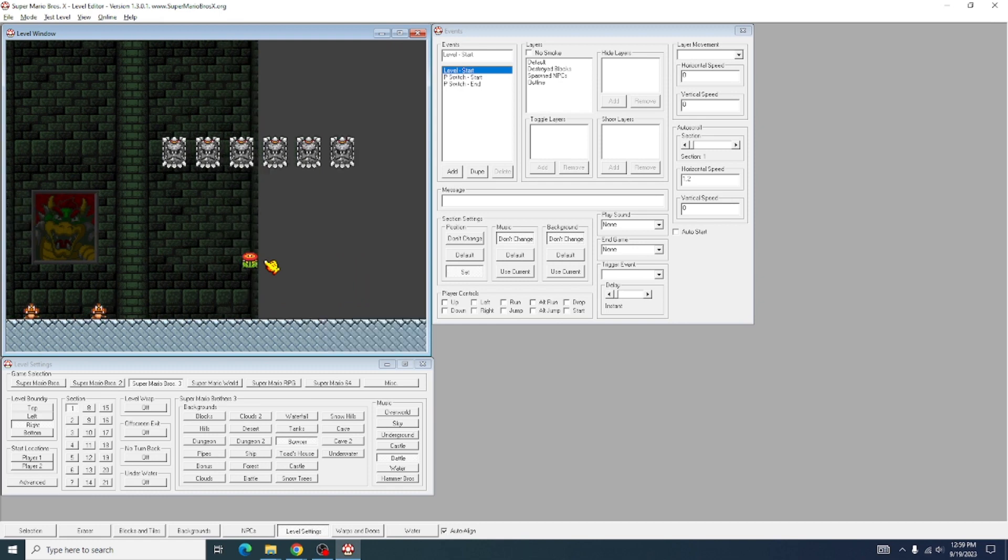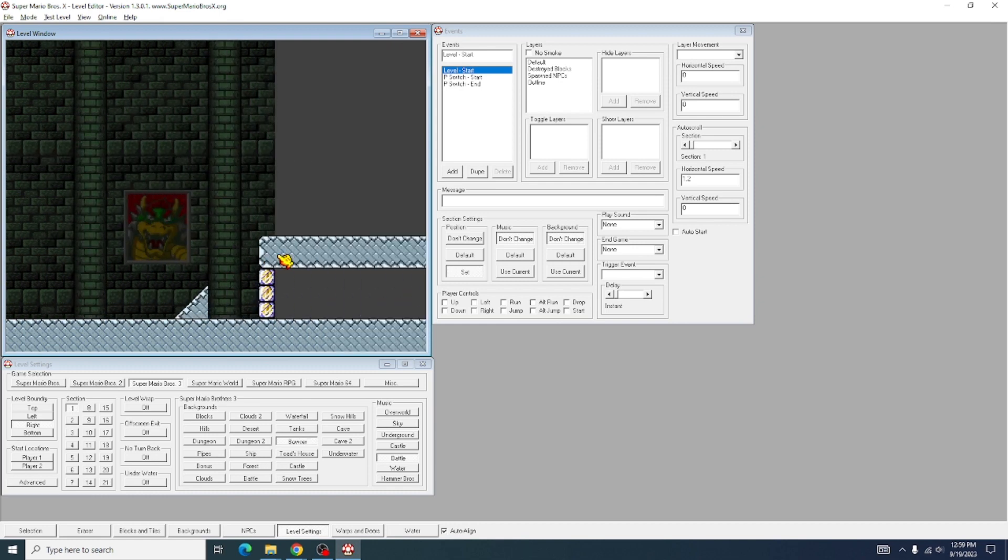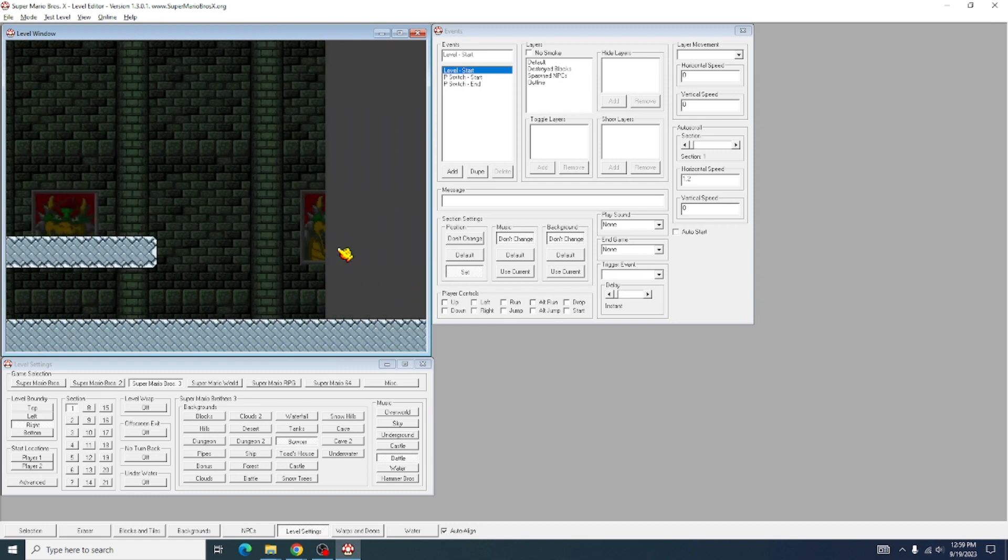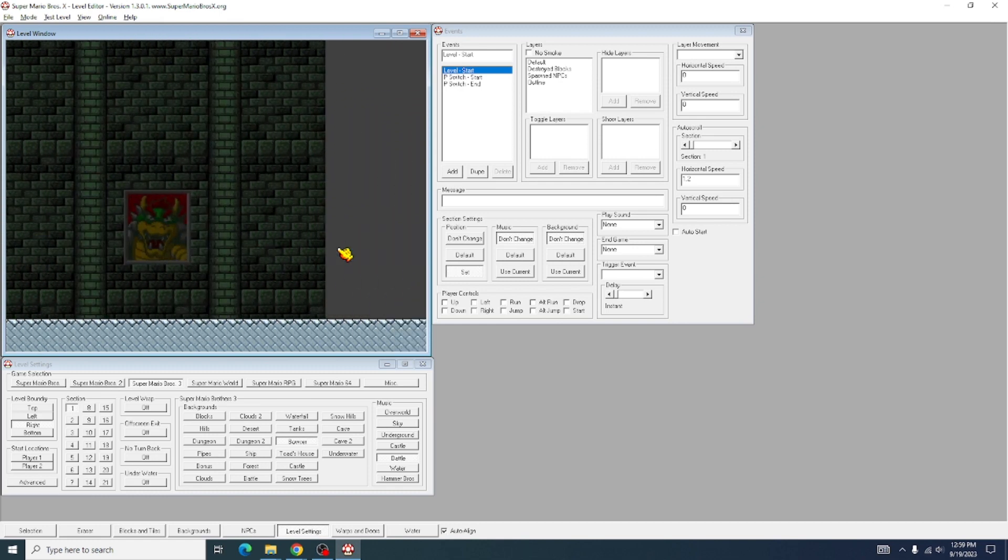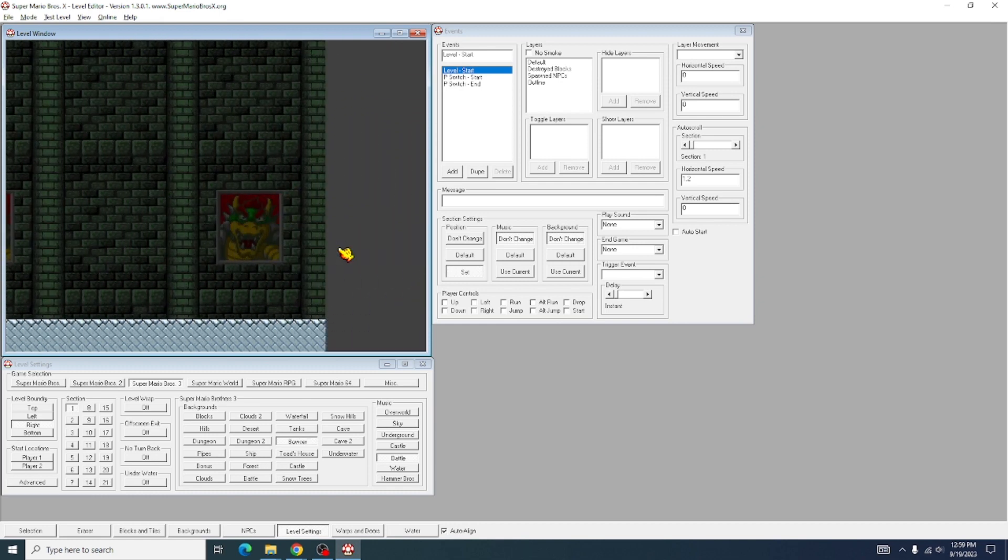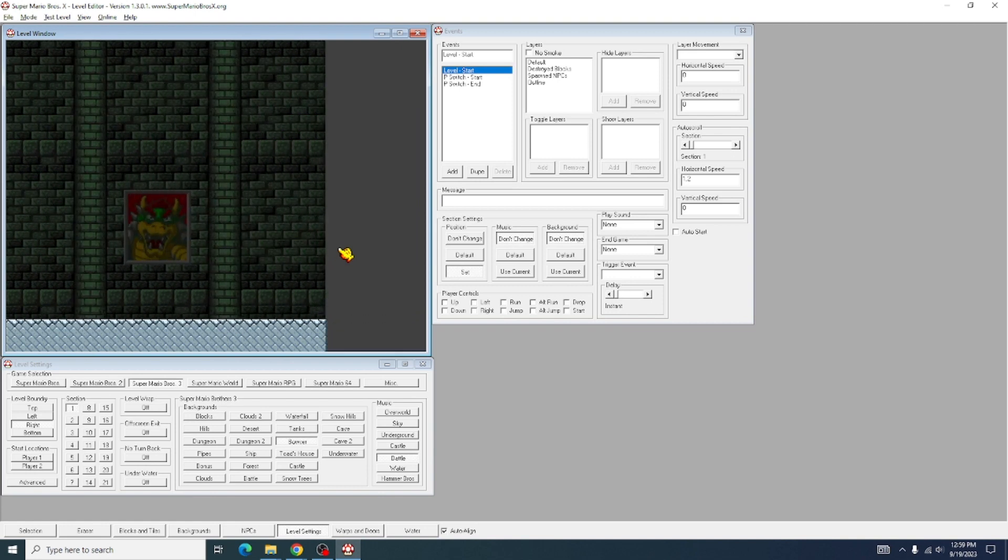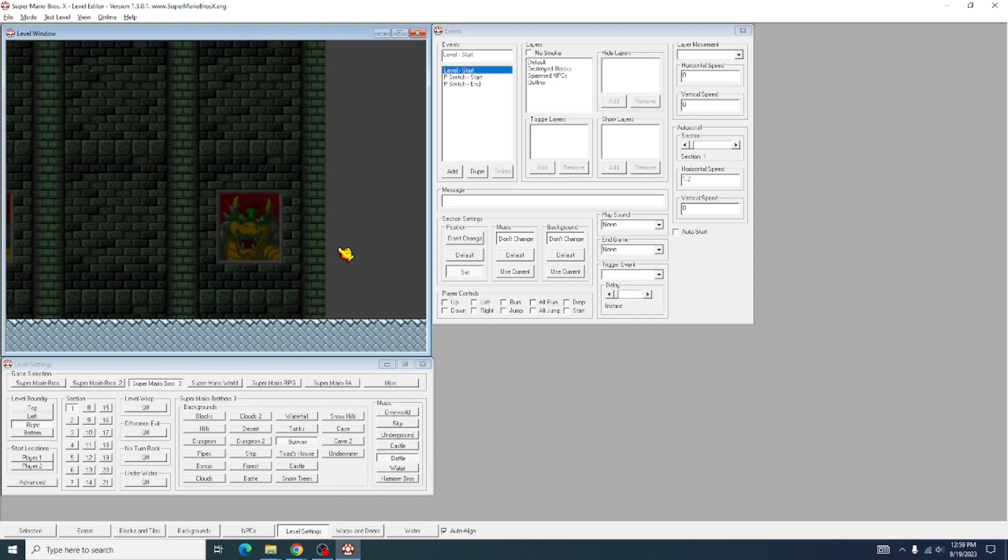Then you can go ahead and put your level size back to where it was previously, which can take a second if you have a long level such as mine.